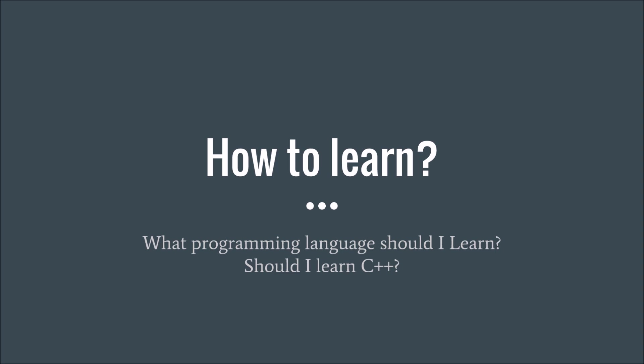A lot of people ask what programming language should I learn to learn Arma. And the thing with that is you're asking what sports should I learn to learn to play football? You're going to be learning two things at once. Is scripting a programming language? No, it's not, but it's similar. If you want to learn C++, you're going to learn C++. You're not going to learn Arma scripting.